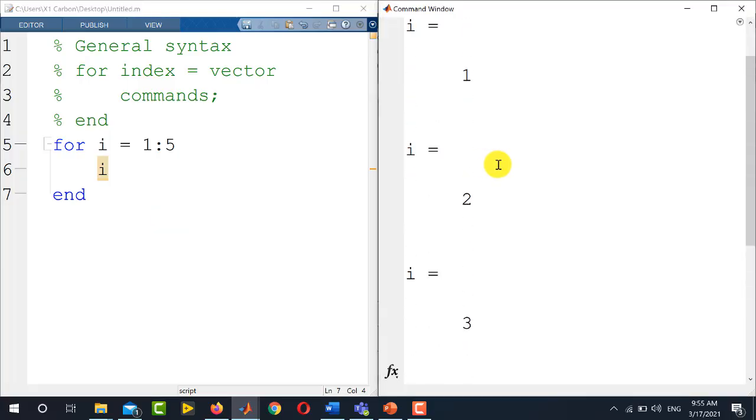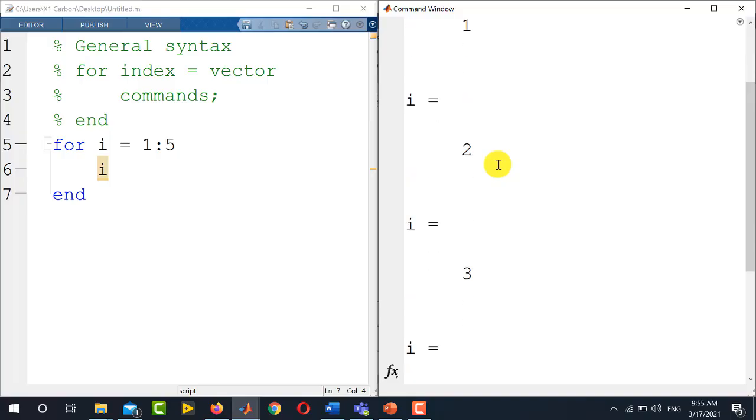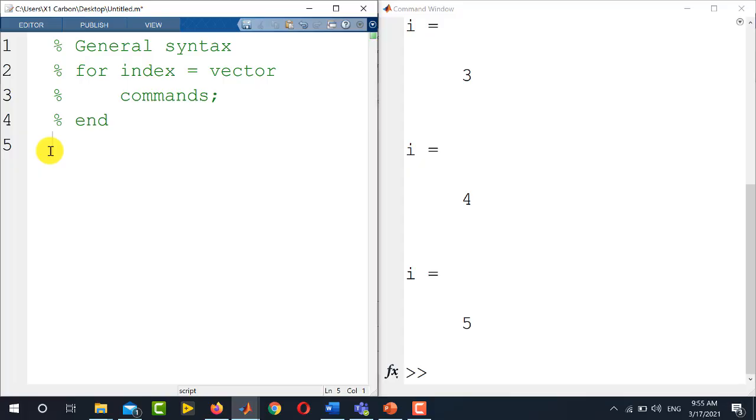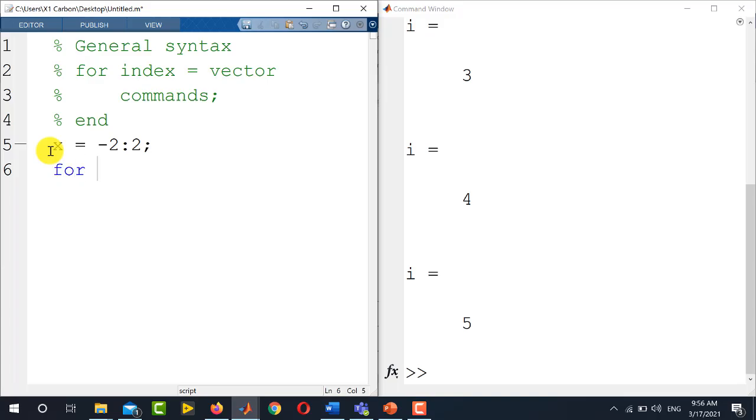Let us try another for loop in which I want to display the values of a vector. Let's say we define a vector x equals minus 2 to 2, and we need to display the values of this vector. For this, I need to write for loop.